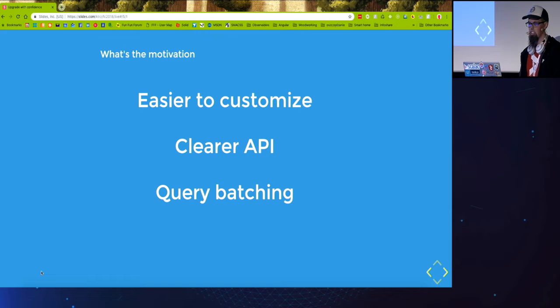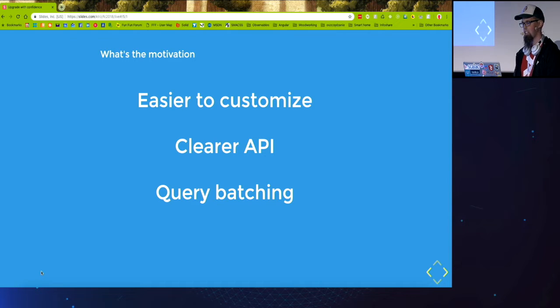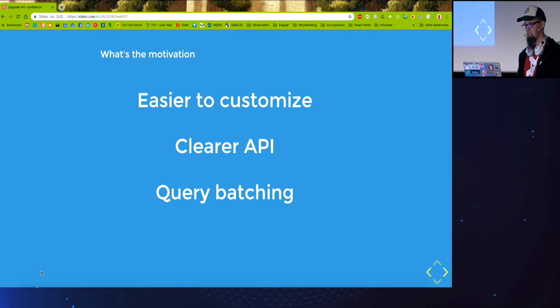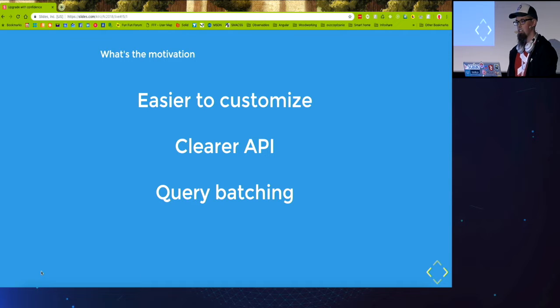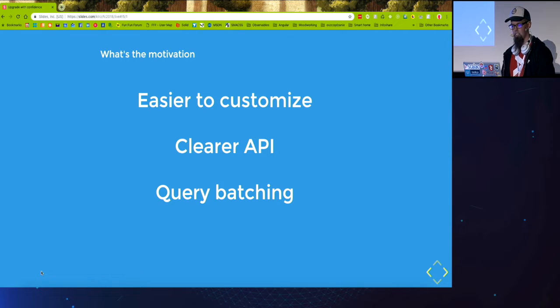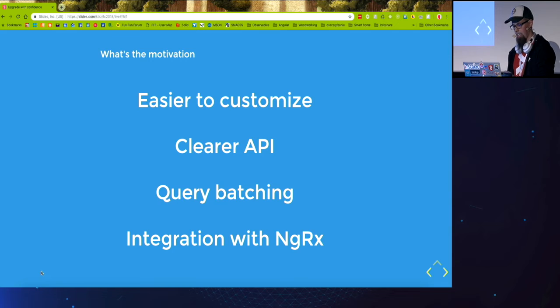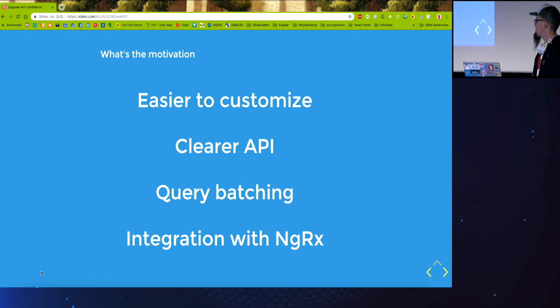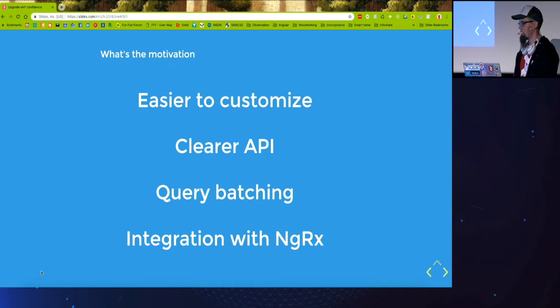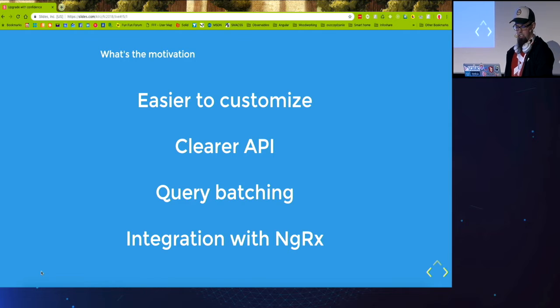It also implements query batching which means that if we perform a lot of queries there might be only few requests needed to the API. And last but not least, it provides integration with ngRx and other state management tools.